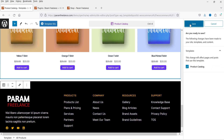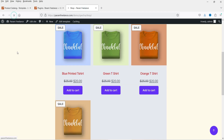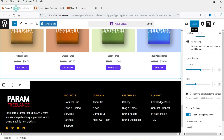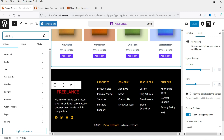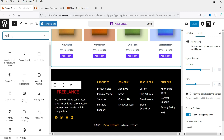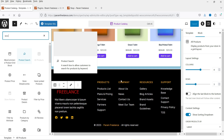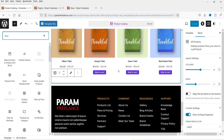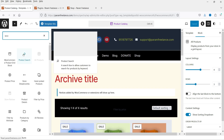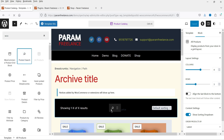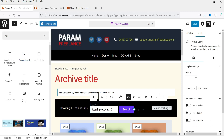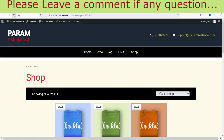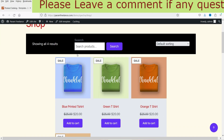After saving and refreshing you will see the All Products block added at the bottom. Let's go back, click the plus sign again, and search for WooCommerce. Here you will see 'Product Search' — let's add the product search in this section. Save it and refresh, and you will see the product search is added.